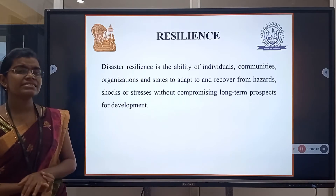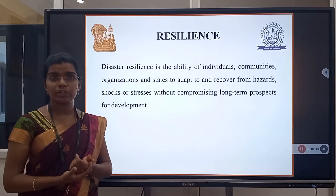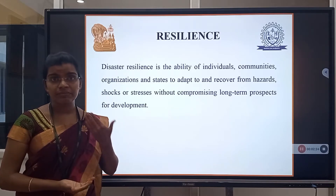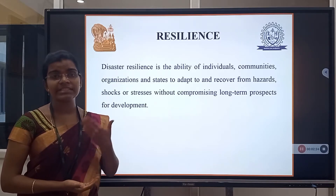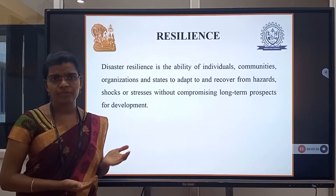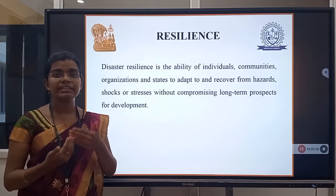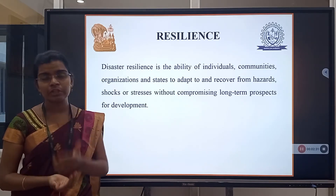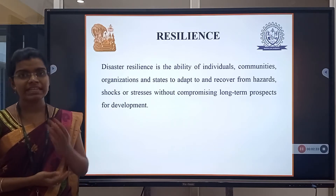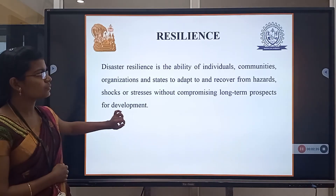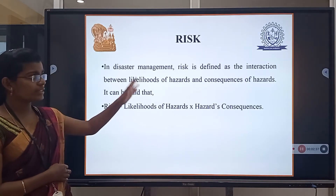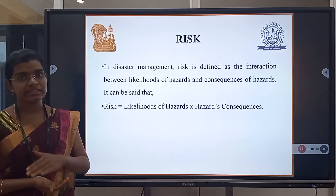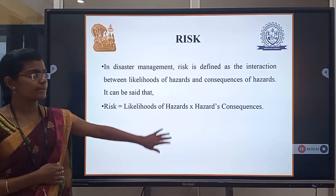Resilience depends on a particular person — you may take time to recover from a situation. Some may take a long period of time, some may not. It depends on the individual to come out of the effect of a particular disaster. Risk is the interaction between livelihood and the hazard, that is the consequence that took place.